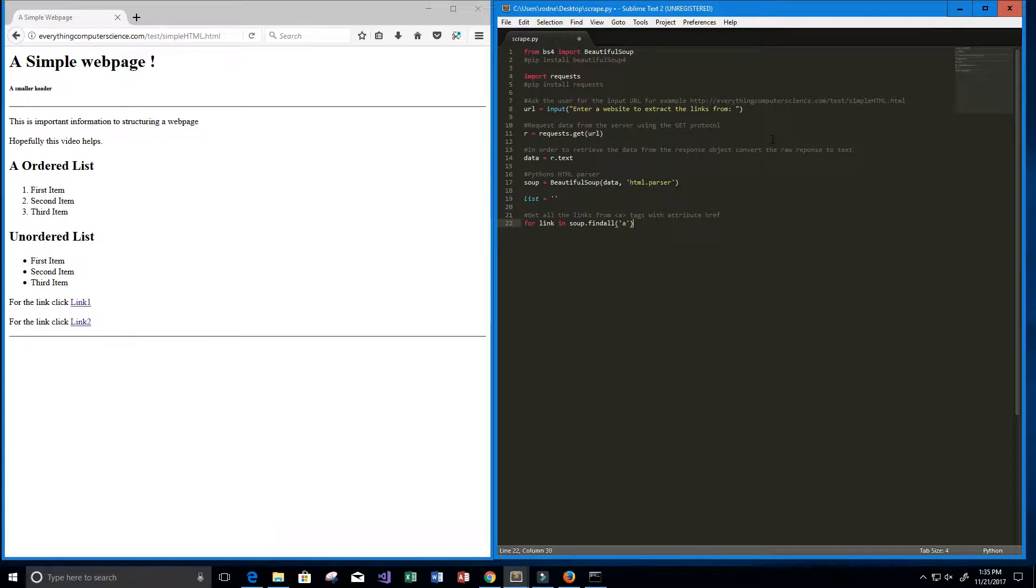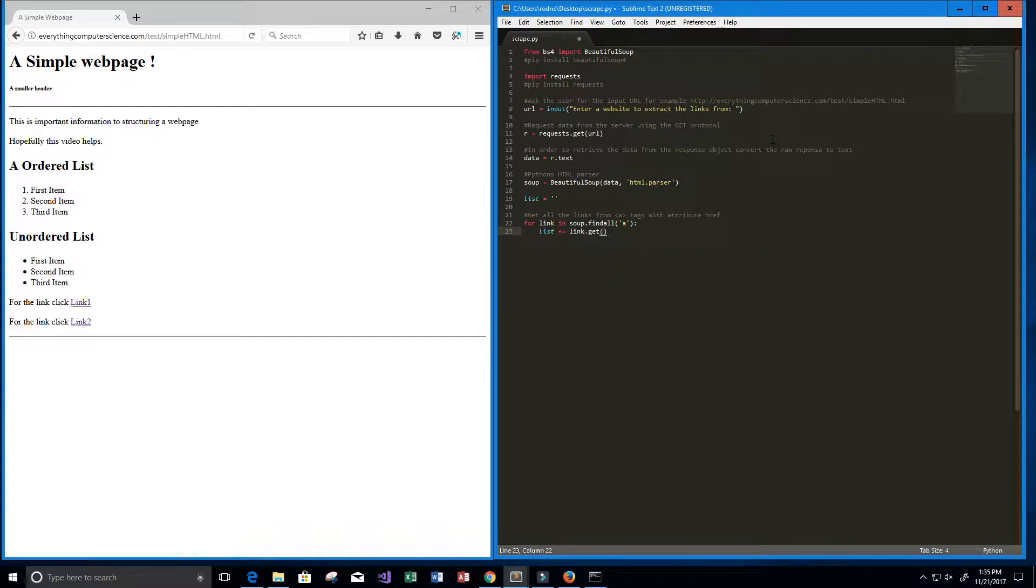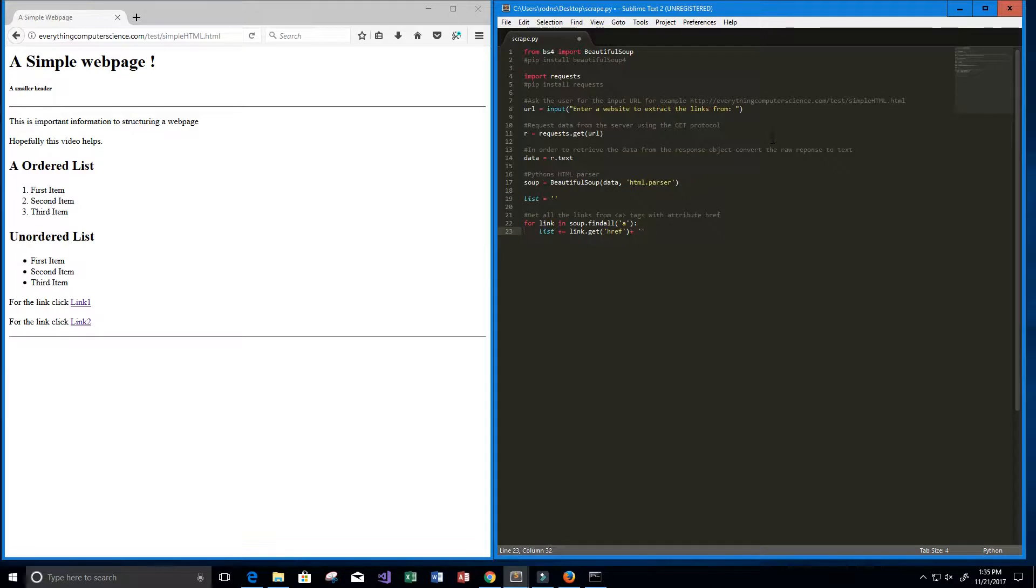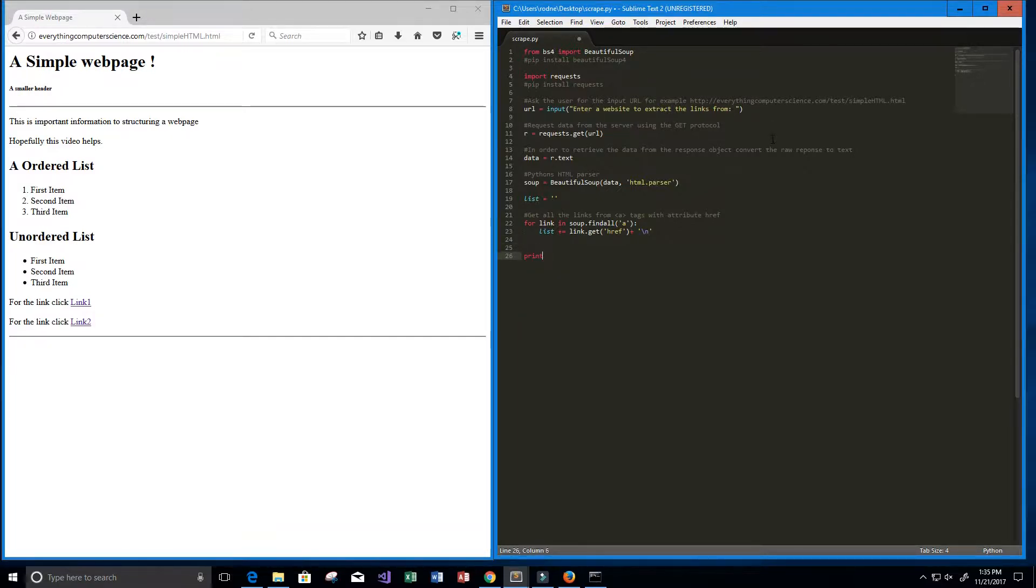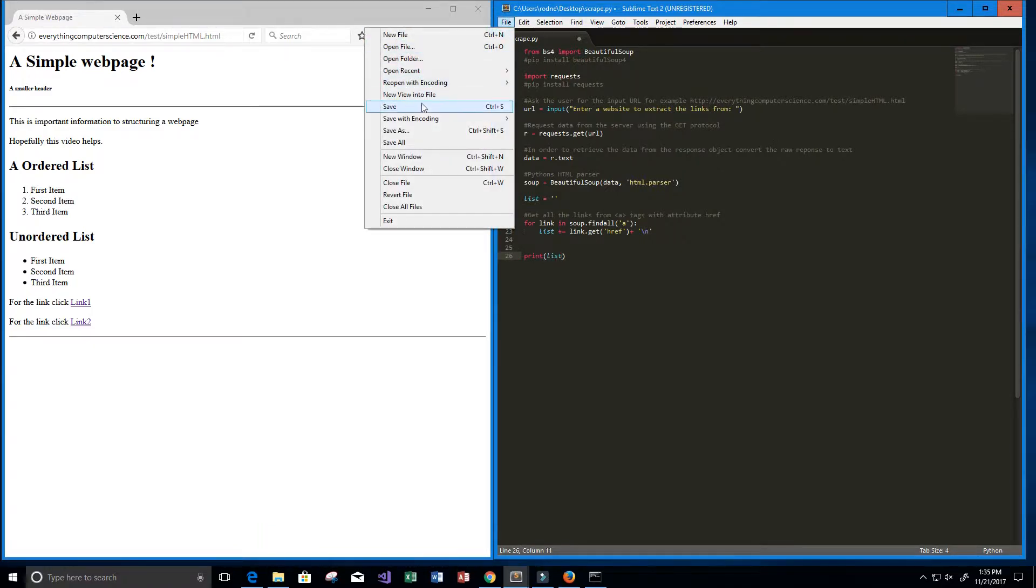What we want to do now is we want to append to the list, so list plus equals link.get the href attribute. And then every time we get that href attribute I want to put a new line, so I'm going to append a new line by saying backslash N, so that way it just looks neat. And then I want to print the list. Alright, so I think that's about it. I'm just going to save it.